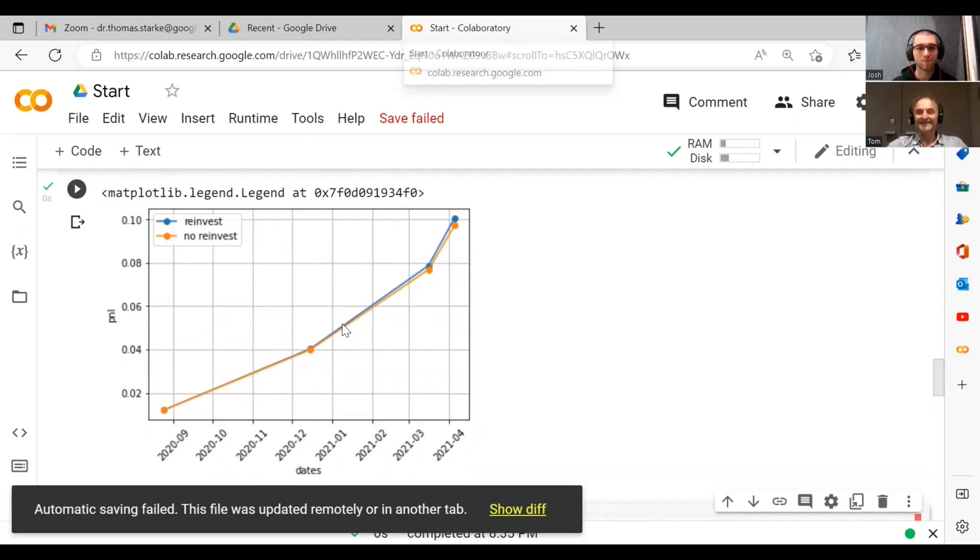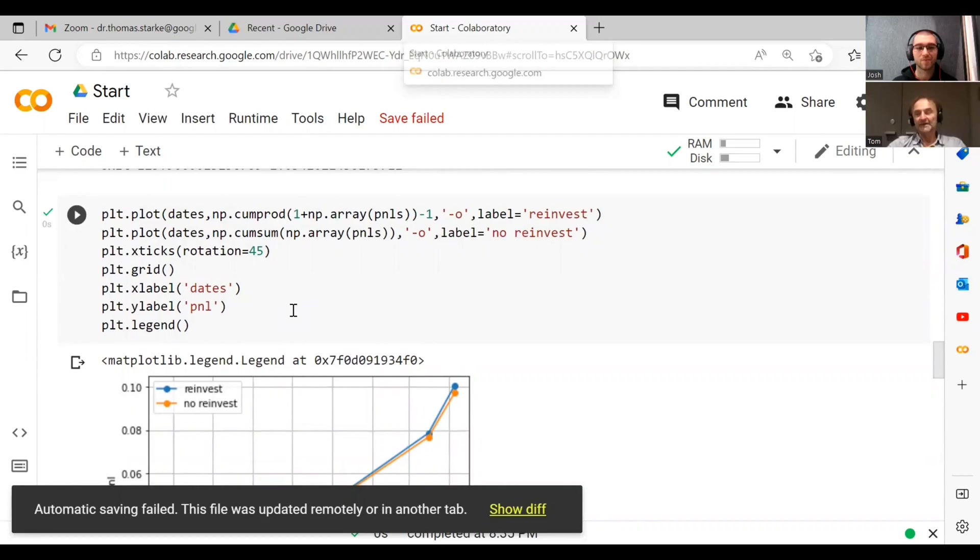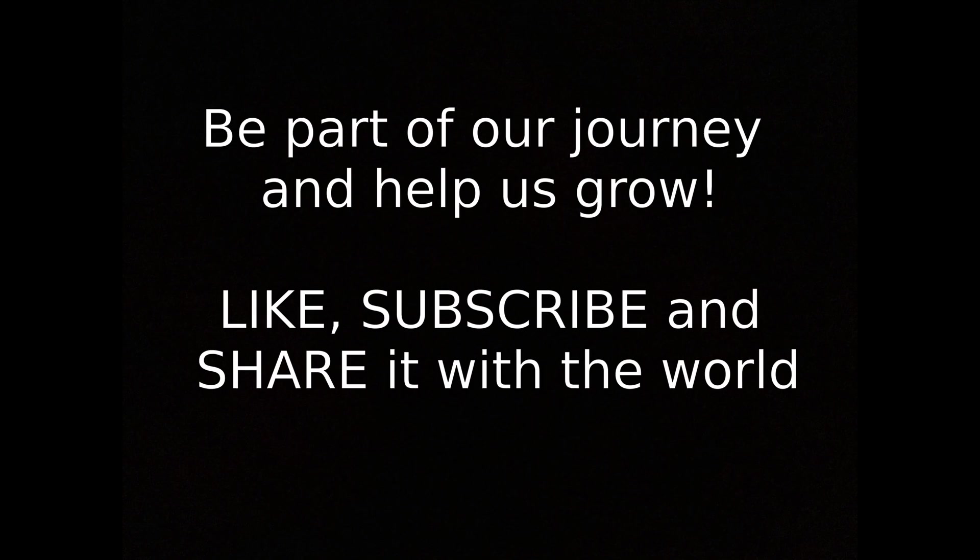And something we can actually start to use. It didn't take very long to produce. Obviously it takes a little bit of time to use those packages and learn about this, but it's fairly simple.